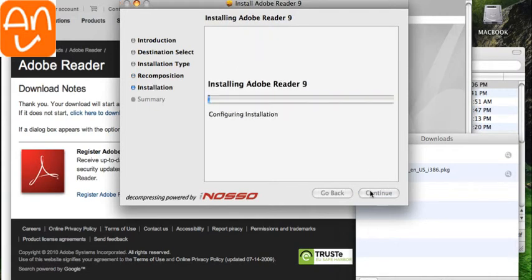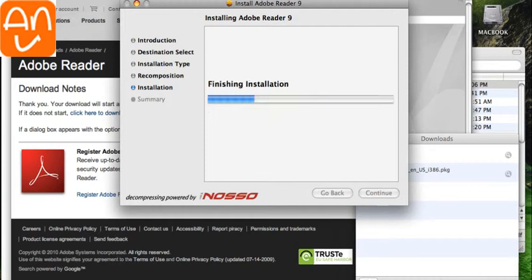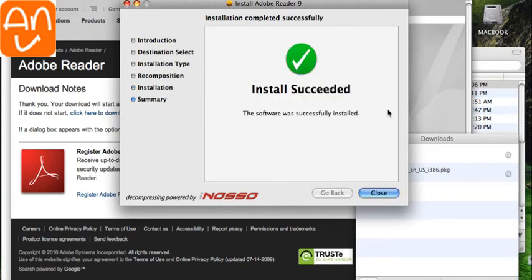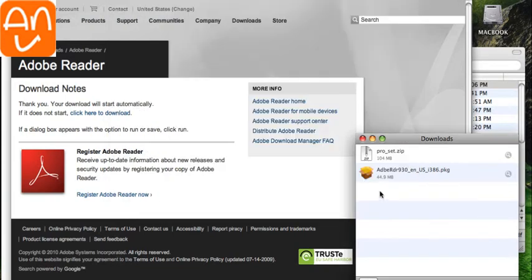And it's going to start installing. Then it'll just keep on installing there. And then that's it. It's installed.